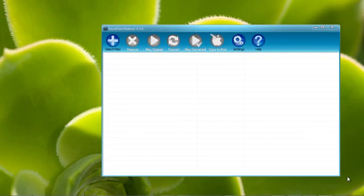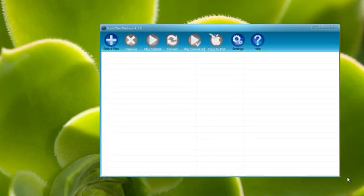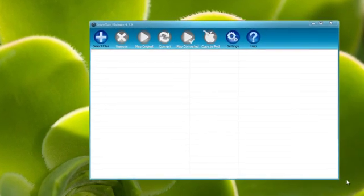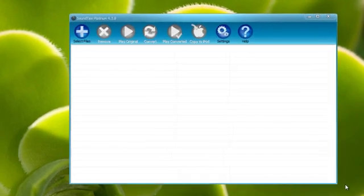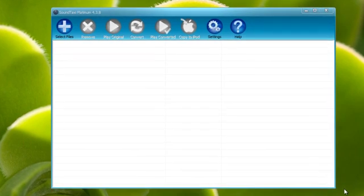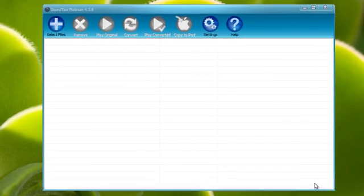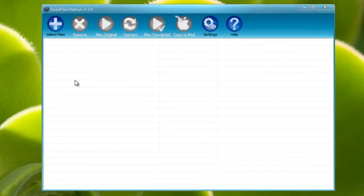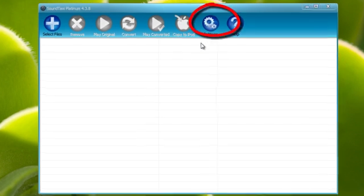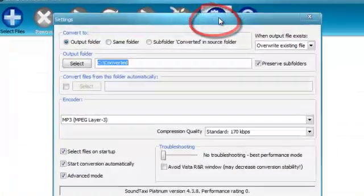Hey guys, I'm going to show you how to convert WMA DRM protected files as well as WAV DRM protected files. I'm also going to provide a link to the free version of this software at the end of the video if it's still available.